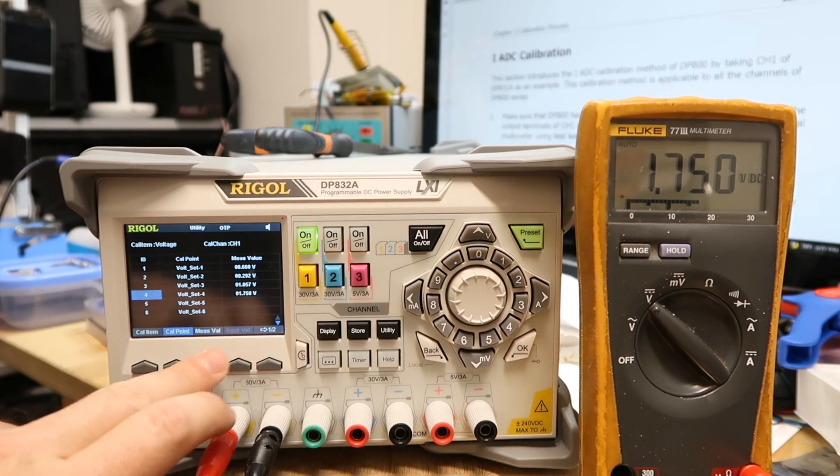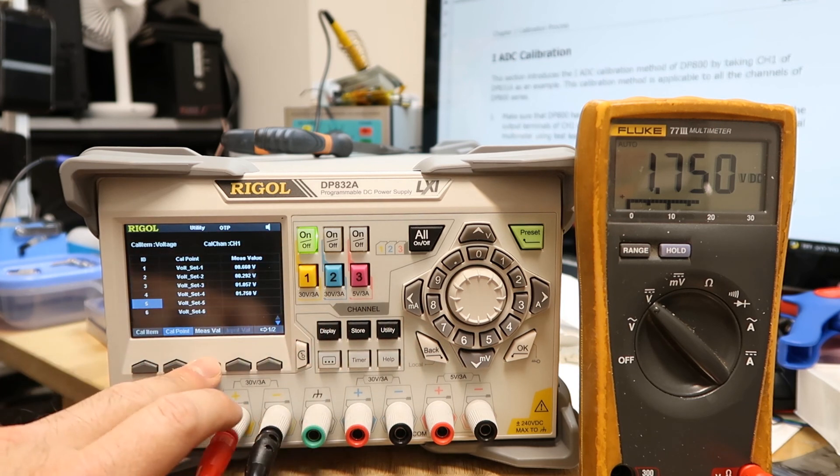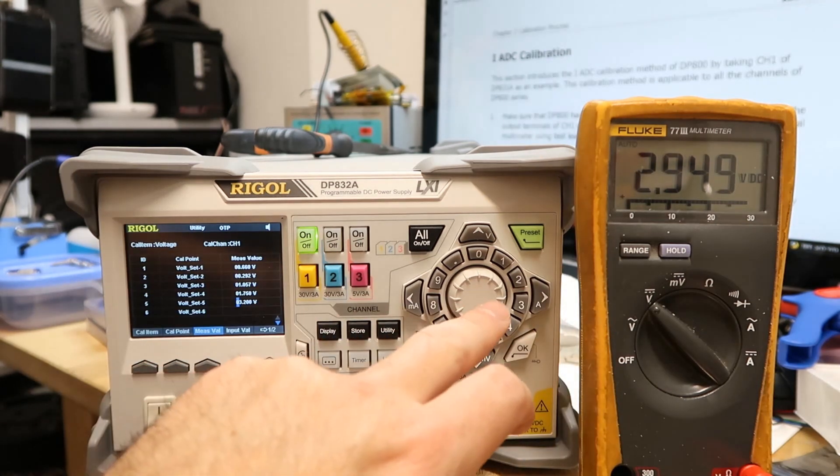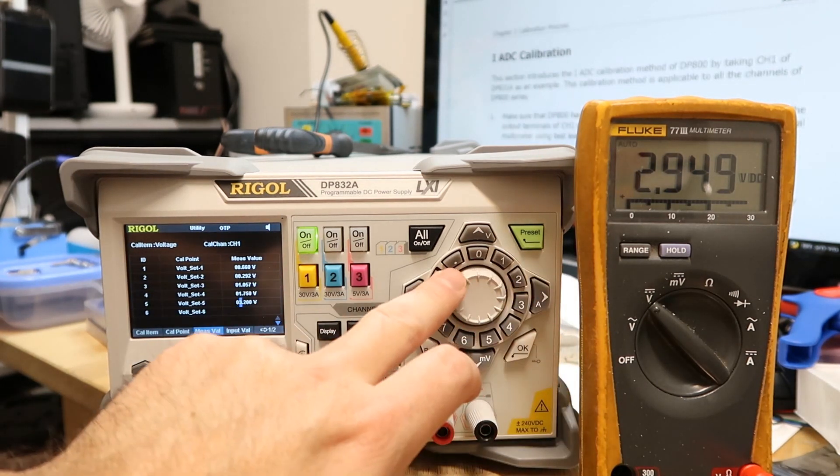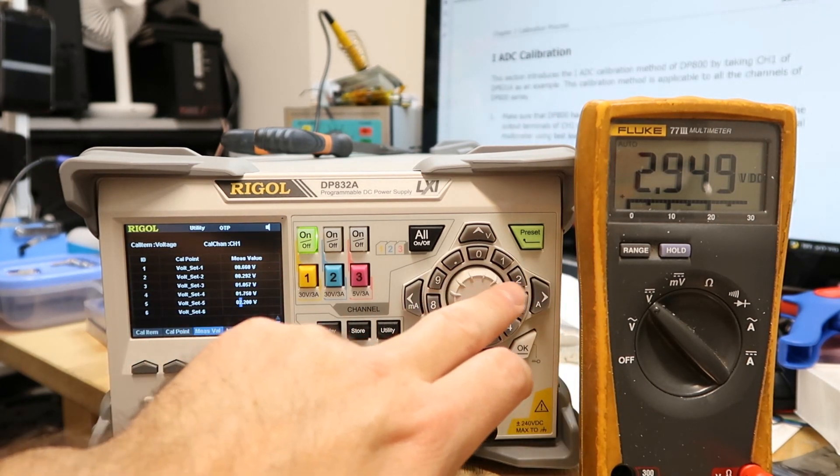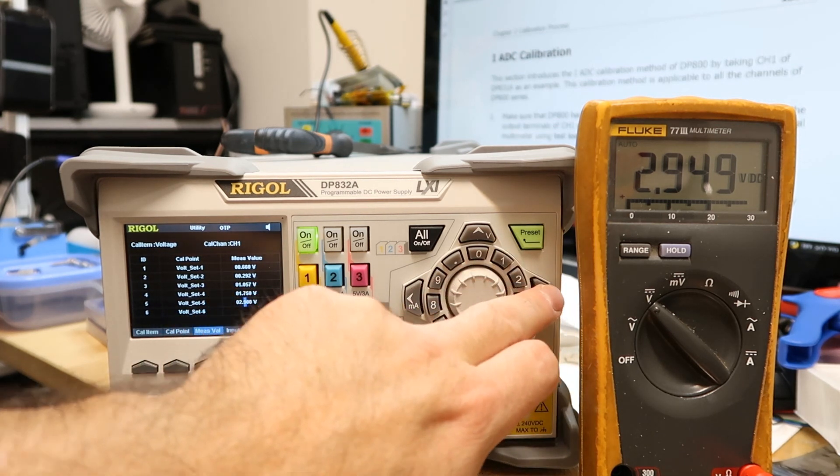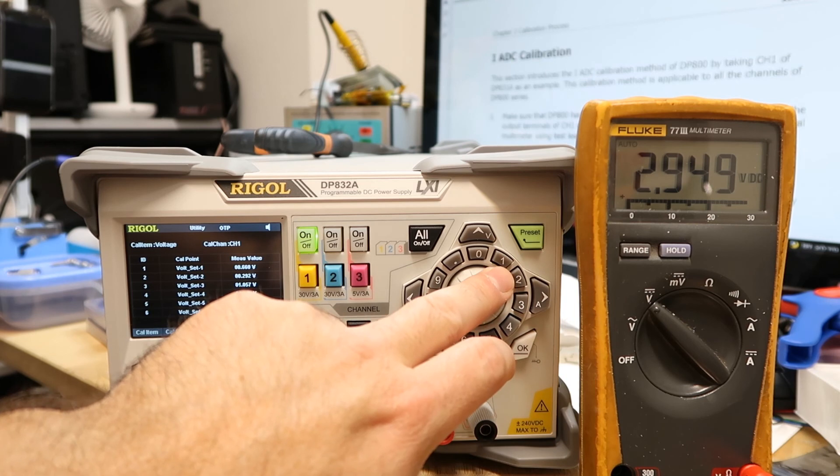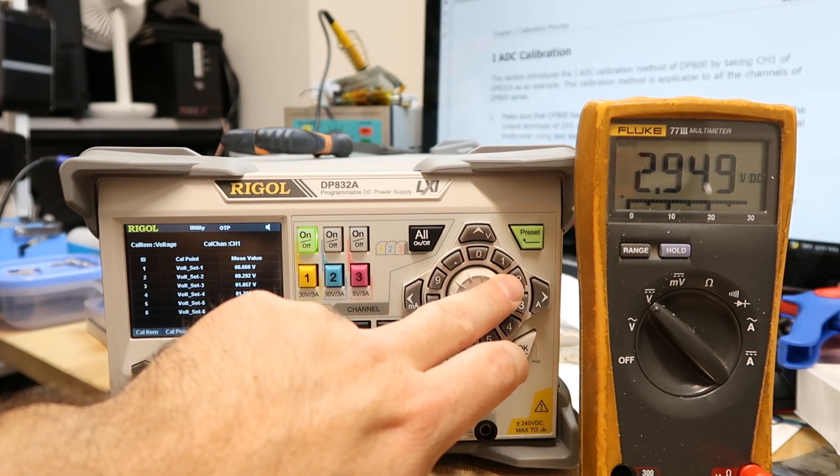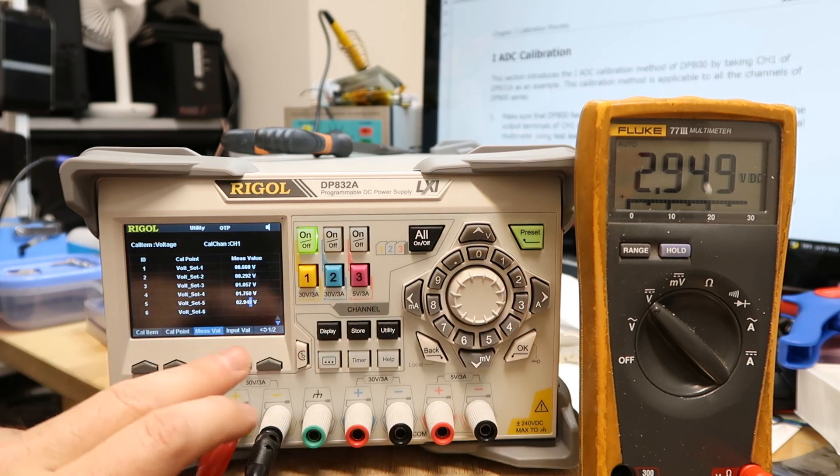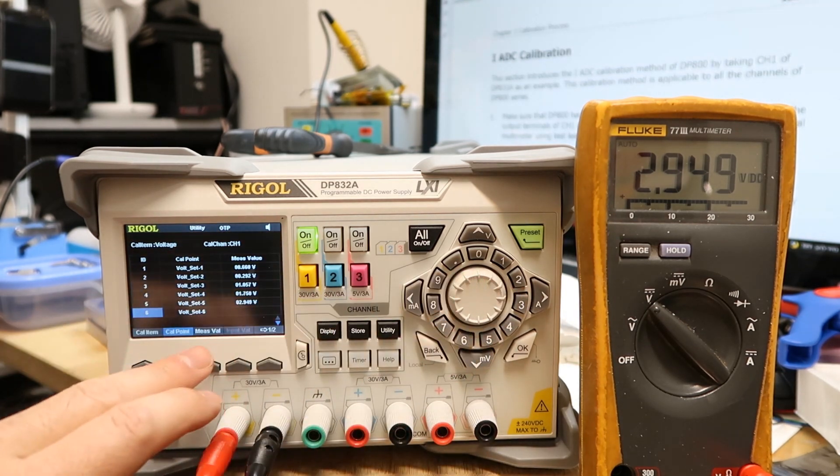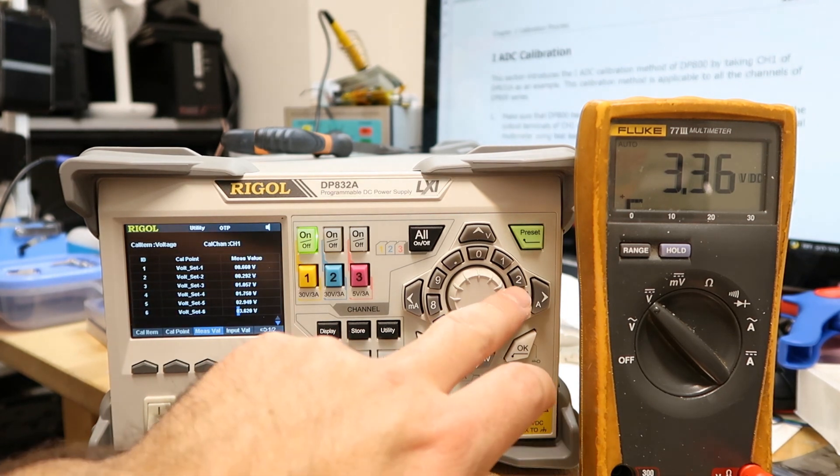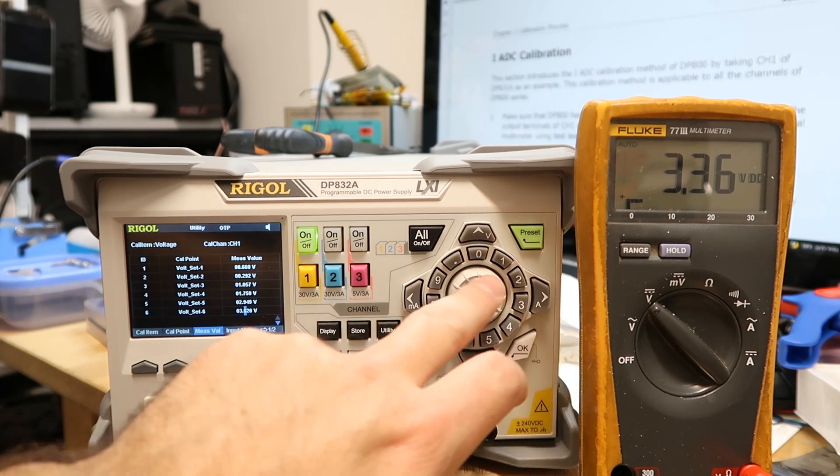And then next measure should be 2949, so changing it to 2, 9, 4, 9. Input Value.